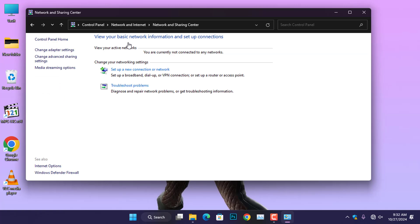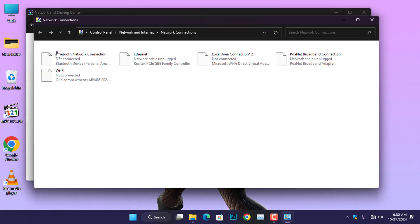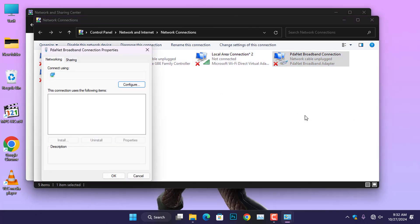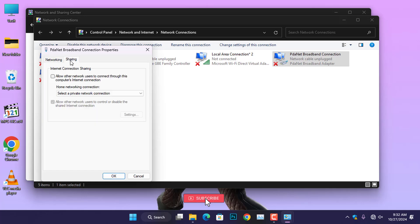Next, click Change adapter settings to open a new window for network connections. Right-click on the PDANet broadband connection and select properties from the context menu to bring up the dialog box. Now, switch from the networking tab to the sharing tab.